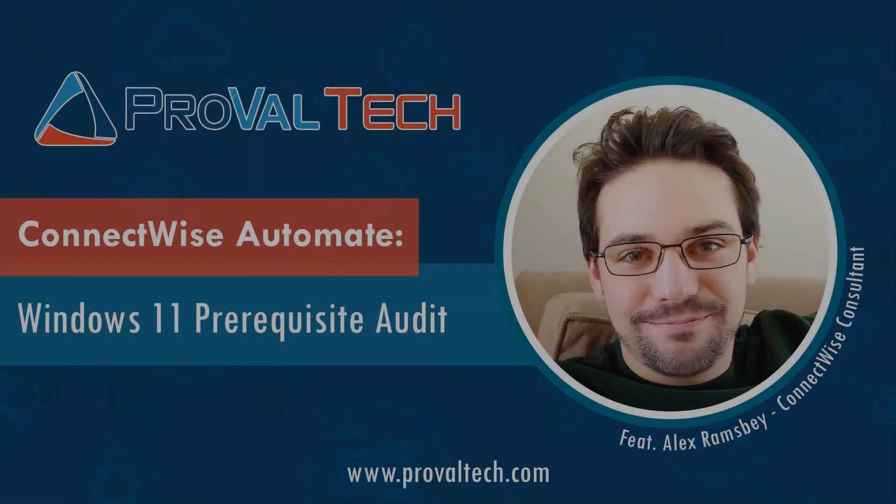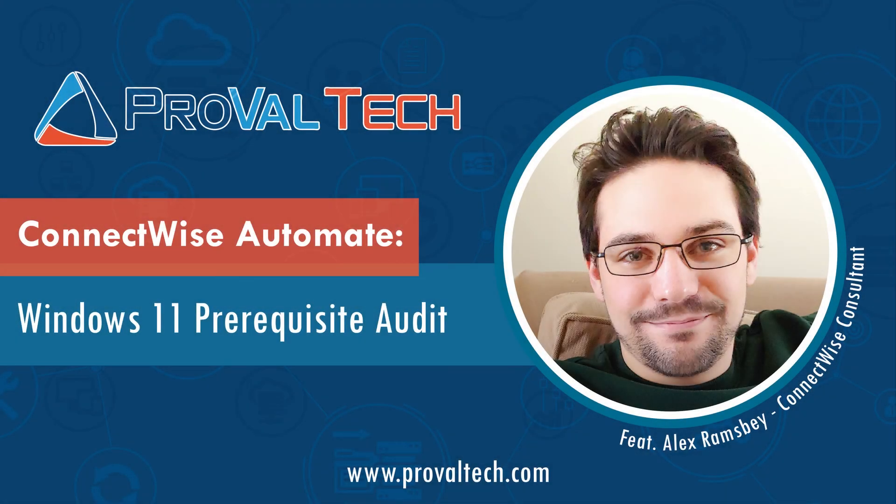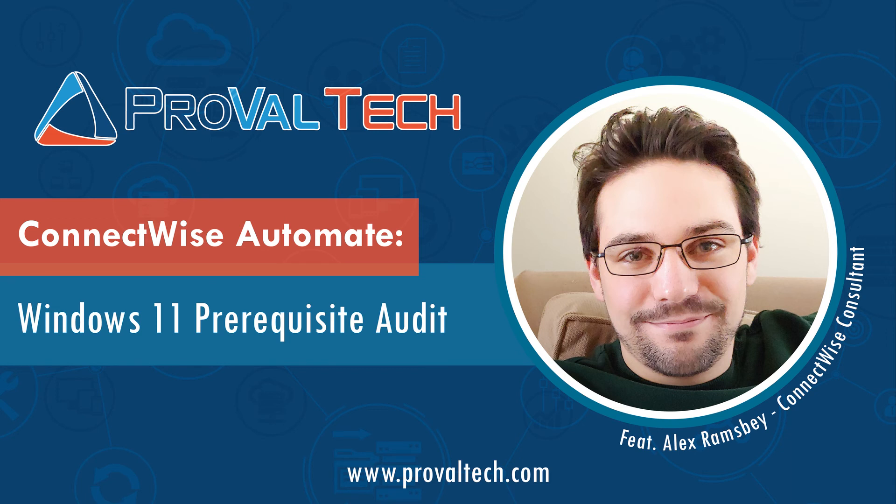Thanks for watching. We post a new video every week to share our knowledge on Automate. To learn more about what we do, please visit ProValTech.com. There's a link in the video description below.